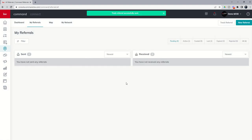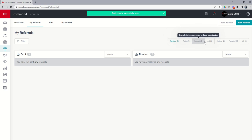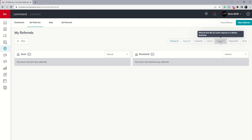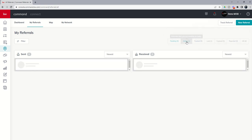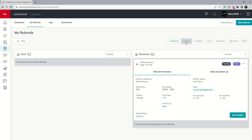And now you're going to see that up here at the top, you've got pending referrals, active, funded, lost, expired, rejected, and then all. If we click on the active referral tab, we now have this referral and you can see on the actual referral, here is the client's information on the right hand side and here is the agent's information on the left hand side. So you can see that we've got Homer Simpson referring this buyer, $300 to $400K, at a 25% referral fee.